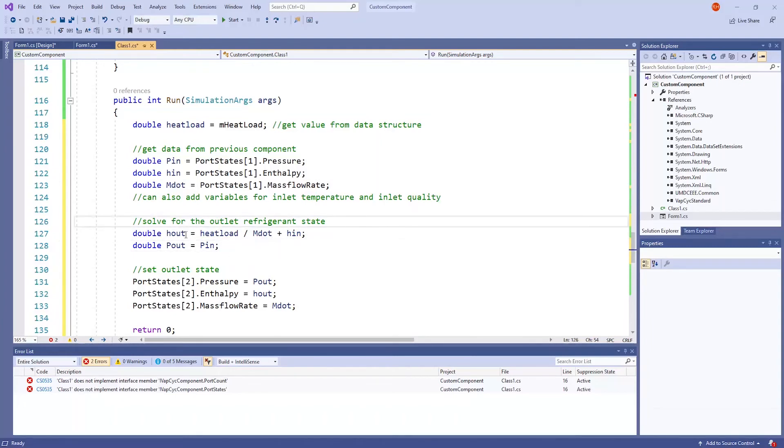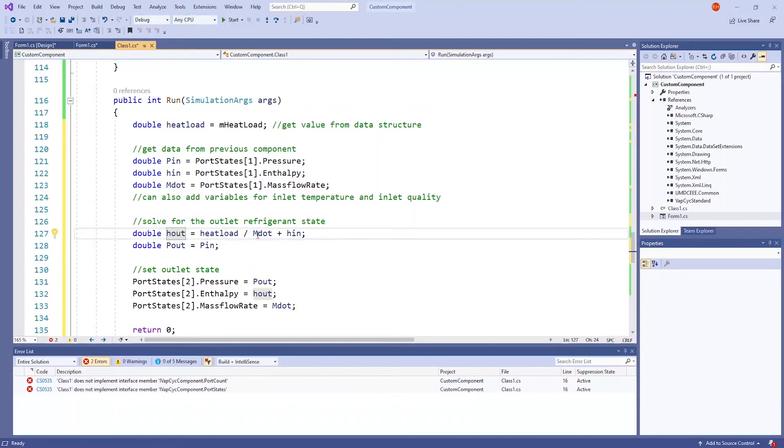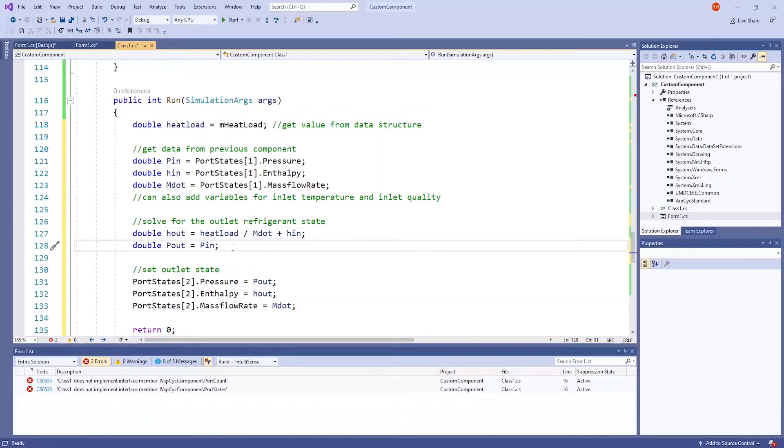These two lines below solve for the output conditions. Outlet enthalpy is equal to the heat load divided by the mass flow rate plus inlet enthalpy. And to keep things simple, there will be no change in pressure.